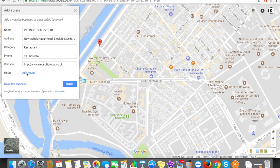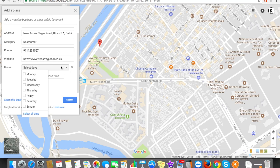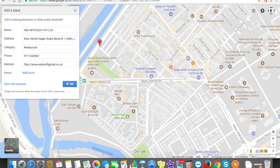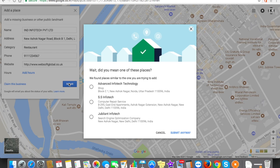'Add hours' means you can add the number of days and hours in which your office is open. If you are dealing Monday to Friday, you can select those checkboxes. If you don't want to set this option at the moment, just leave it as it is and click on Submit.